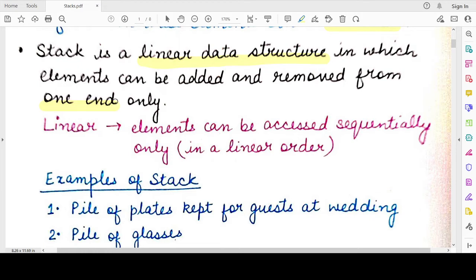From one end means from one side only. So if you have a stack, you can add elements only from the right-hand side and also remove elements from the right-hand side — you cannot access the other end of the stack. This is a very important property to keep in mind: a stack can have multiple elements or even a single element, but in either case, elements are added and removed only from one end. This end is generally known as the top of the stack.